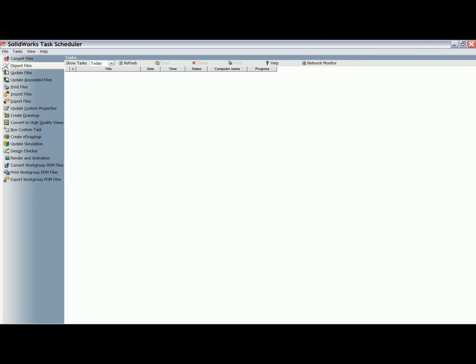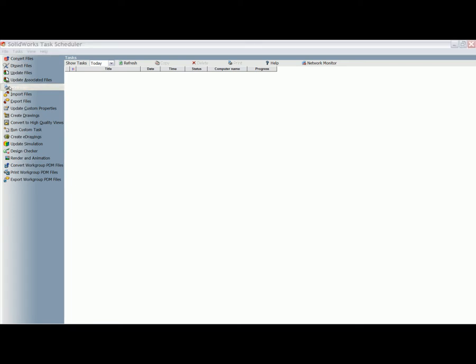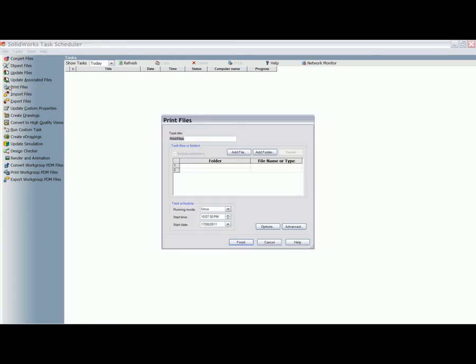To schedule a task, users start by selecting the desired task to be performed from the list that is presented. For example, today we will be printing all files that are located within a given folder.